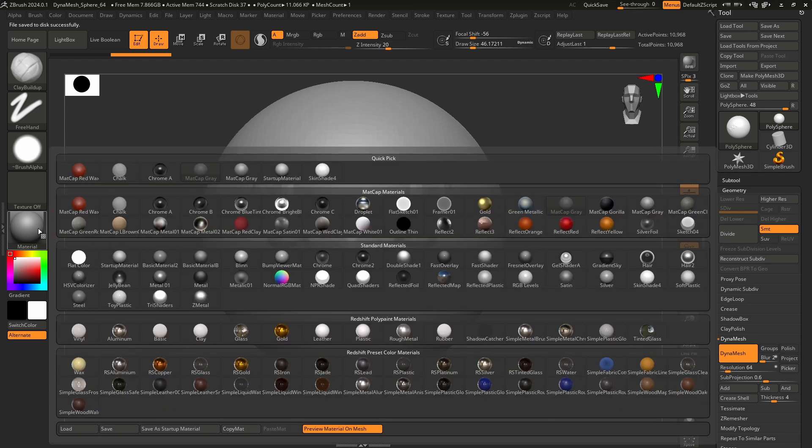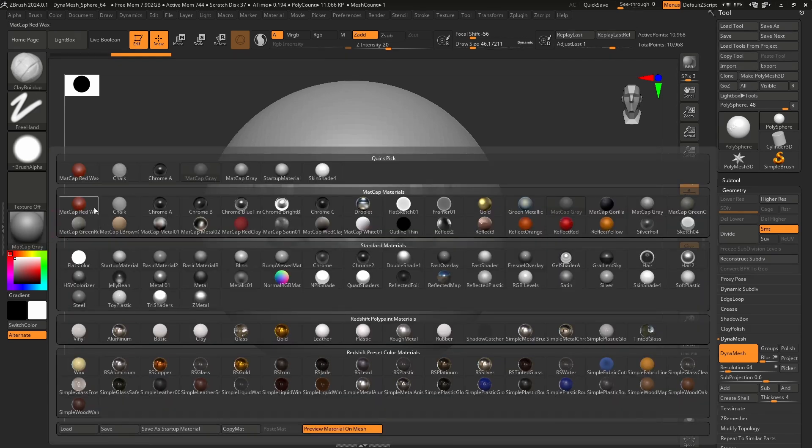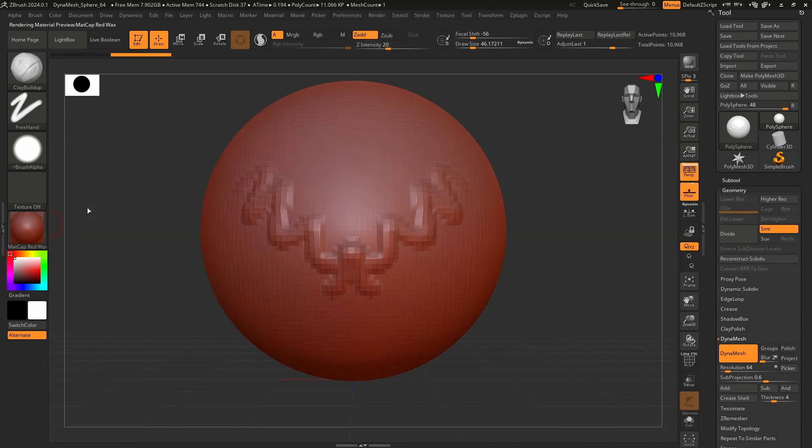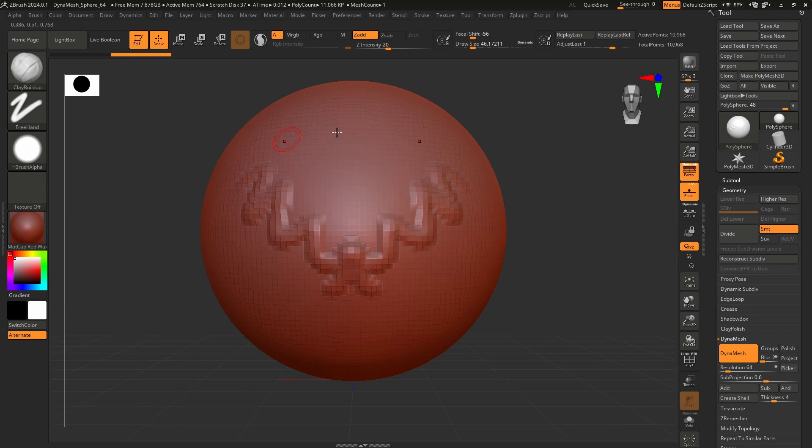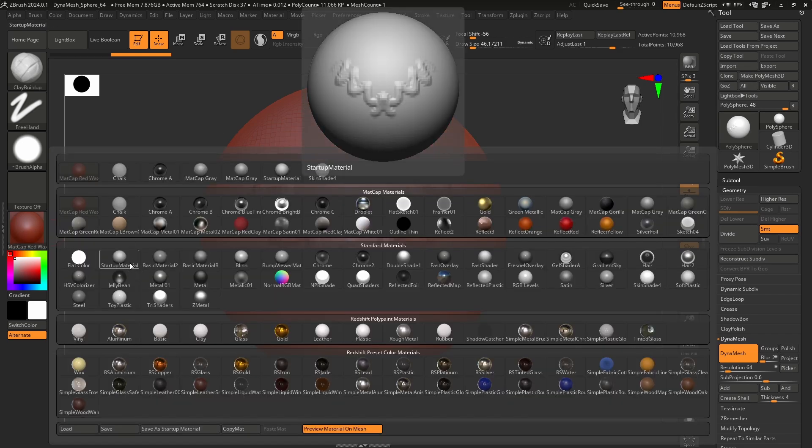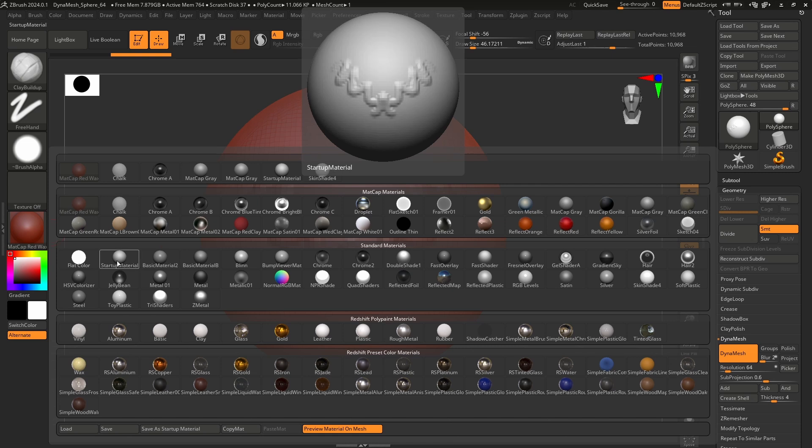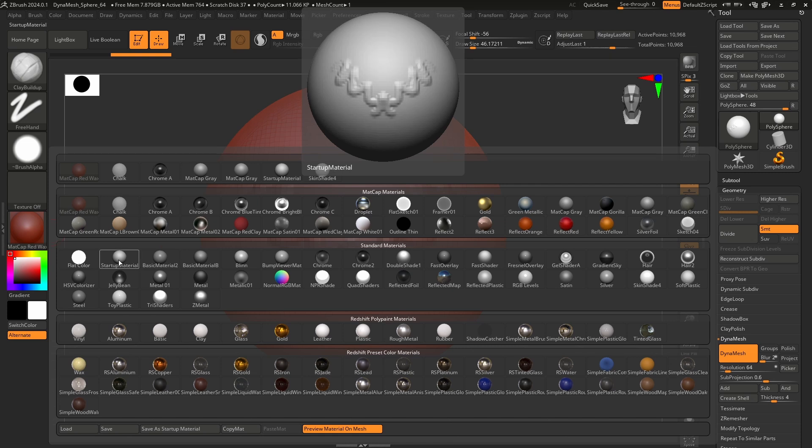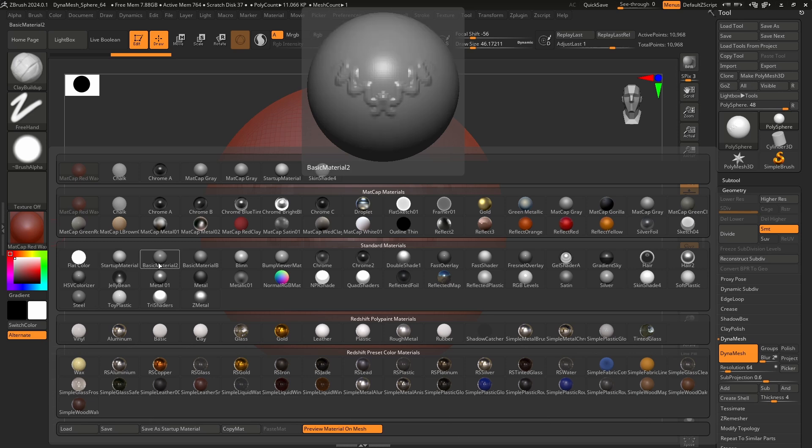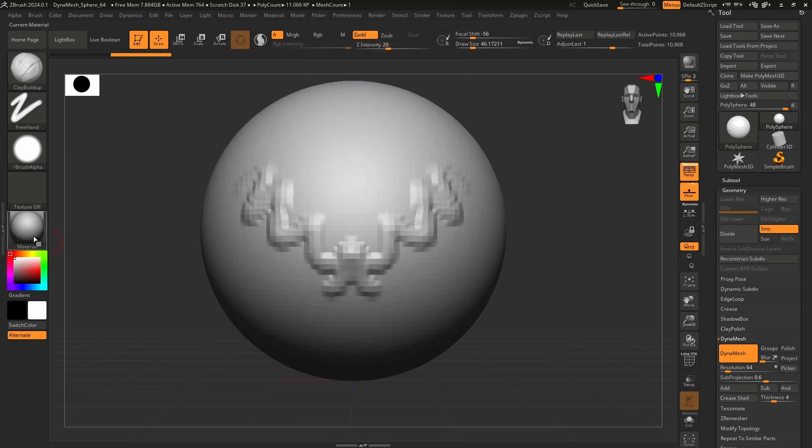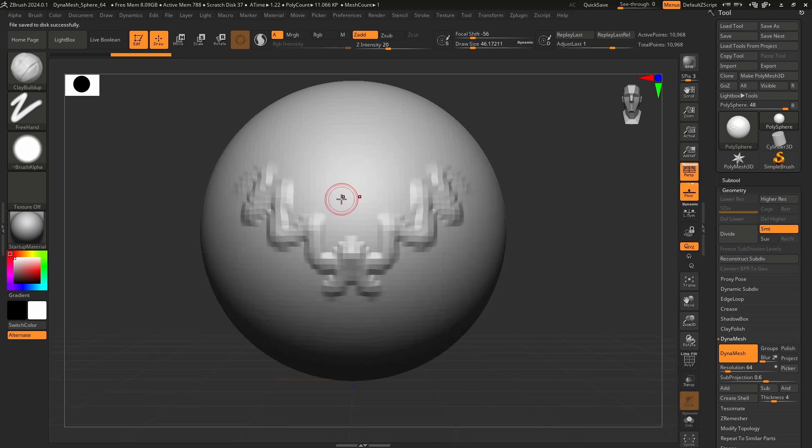The second thing is, by default, I'm pretty sure ZBrush still opens up the red wax. If that's the case, do us all a favor, pick the startup material, or the basic material. I've already saved mine, so yours should say basic material 01 or something like that here. And then you will just go to save as startup material. That means next time you open up anything, it's just going to be this gray color, which is helpful.